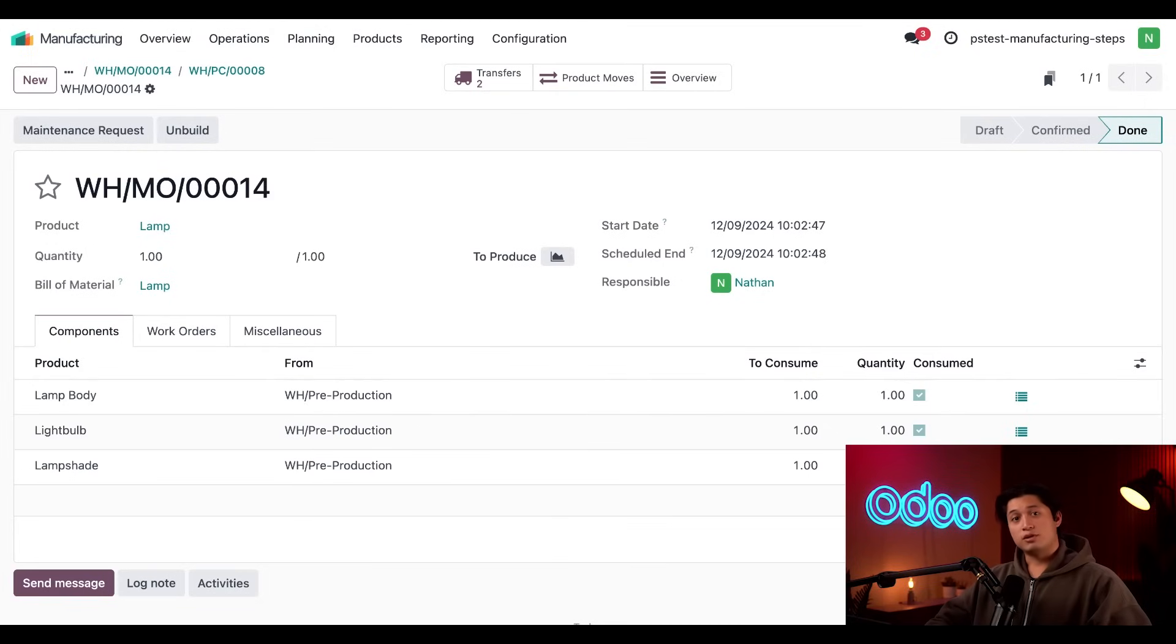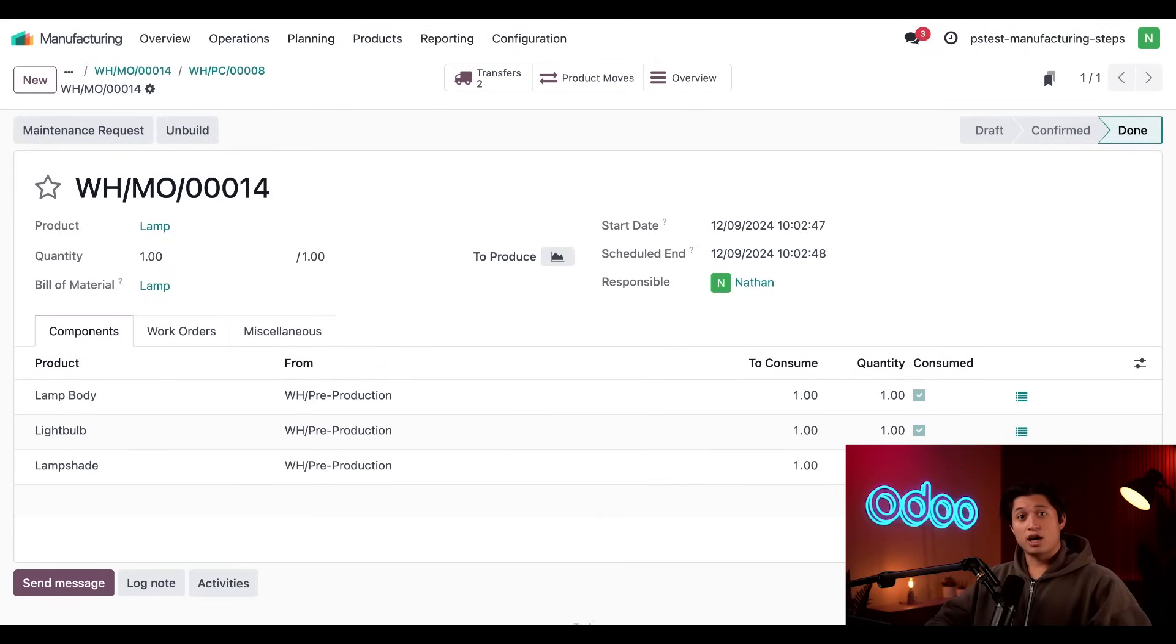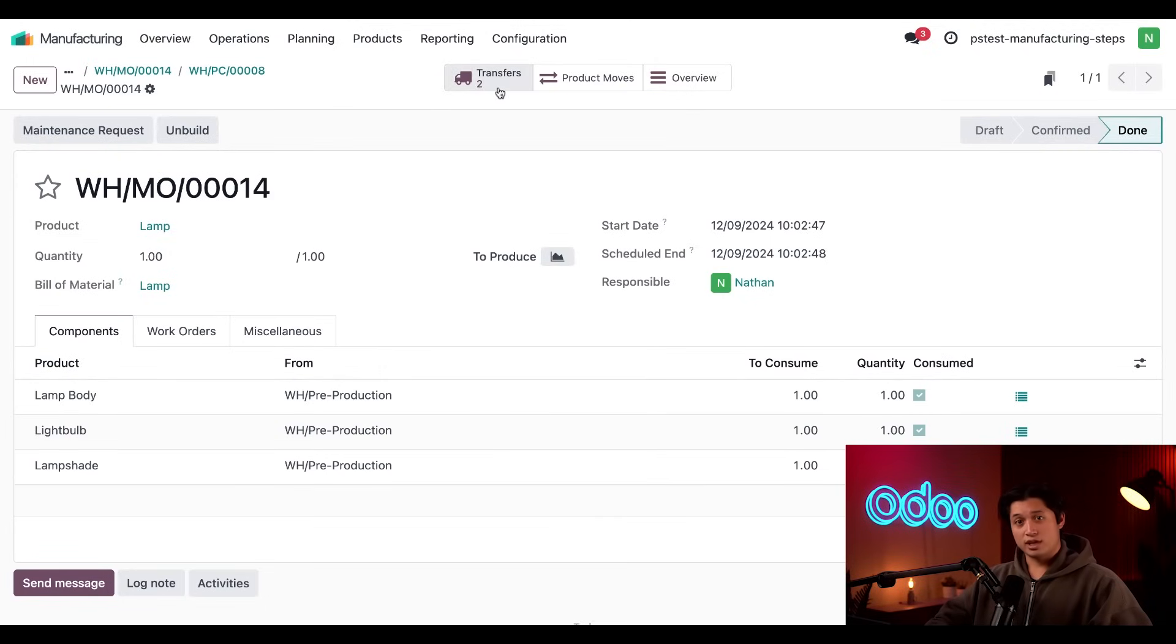However, there's one more step required to complete the three-step manufacturing workflow, processing the transfer of the finished product to our inventory. So, I'll open that now by clicking on transfers once again.